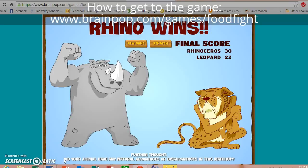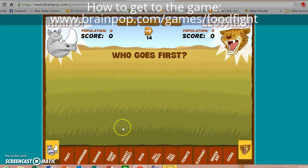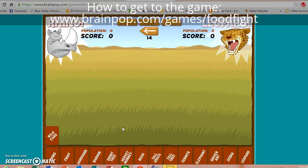Now I'm at zero turns — the game has been won. The rhino won 30 to 22. This is a really awesome game for thinking about the food chain and ecosystems, which we will be learning about. It's a great way to look at what eats what and what happens when all producers are gone or when certain prey or predators disappear. You can play at home with friends, and we'll also be playing it in class. If you want to play again, just press rematch or new game.